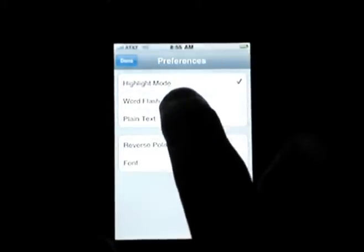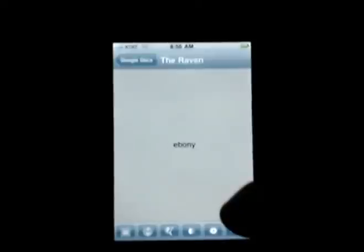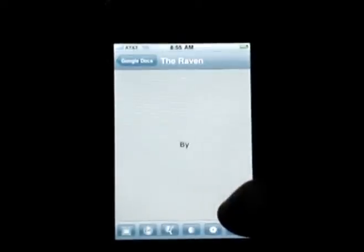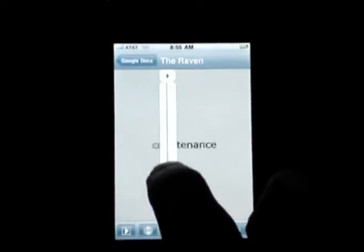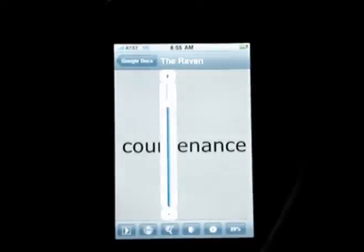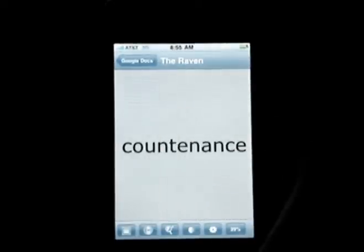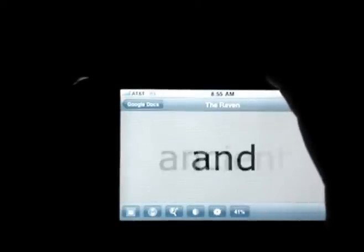I can also change to Word Flash Mode. This uses a technique called Rapid Serial Visual Presentation, or RSVP, to show the words one at a time, so I can really jack up the font and sit back and absorb the text.